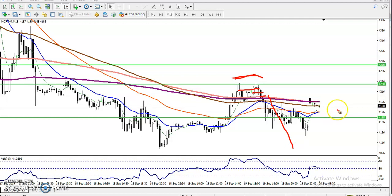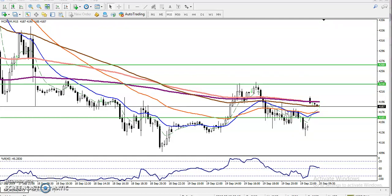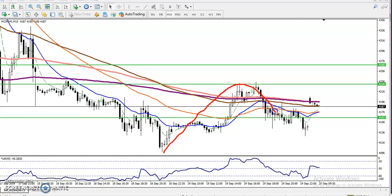Now in the 15-minute time frame, you can see the price is creating higher highs and higher lows. Have you seen this? If you look here, higher high and higher low — after that they are forming this type of candle.